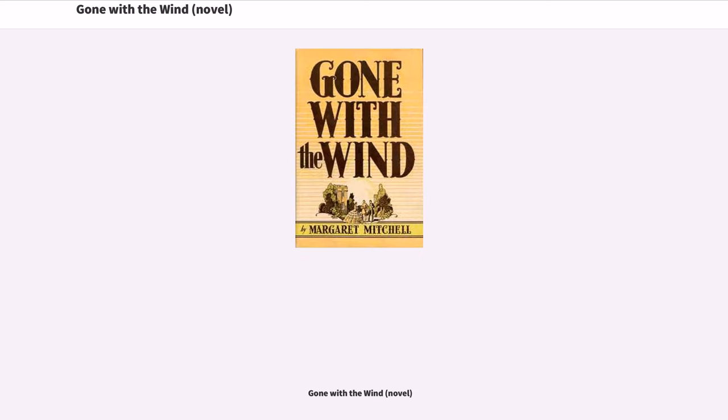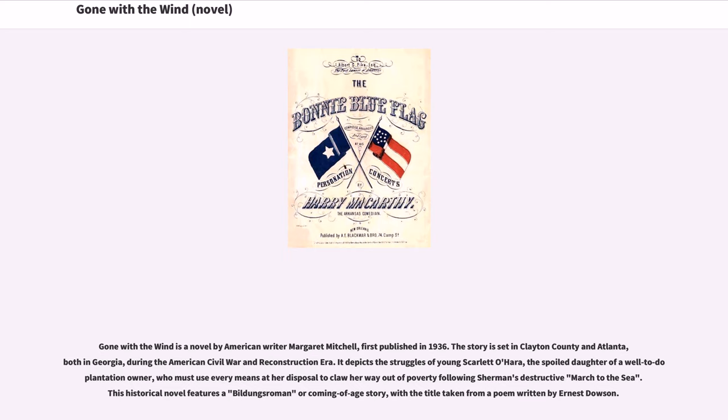Gone with the Wind is a novel by American writer Margaret Mitchell, first published in 1936. The story is set in Clayton County and Atlanta, both in Georgia, during the American Civil War and Reconstruction era.